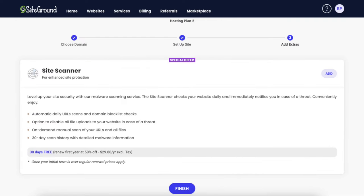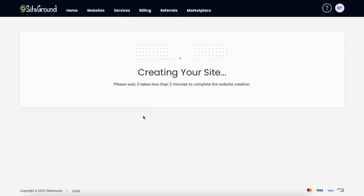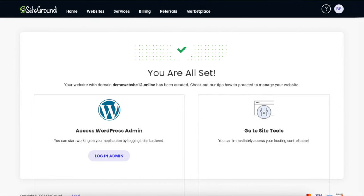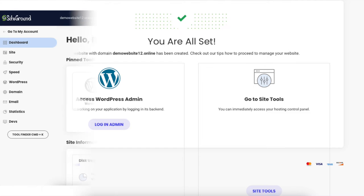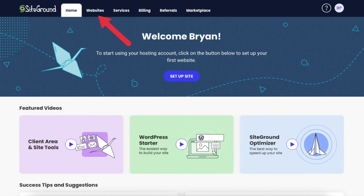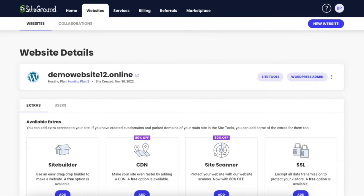It'll now ask you if you want to upgrade to Site Scanner. Click the Add button if you want to add it, otherwise click the Finish button. SiteGround is now creating your website, which doesn't take long. When done it'll say you're all set. You can access your WordPress admin by clicking Login Admin or go to Site Tools, which is your hosting control panel. From the Websites section in the top menu you can easily get to your WordPress admin or Site Tools.